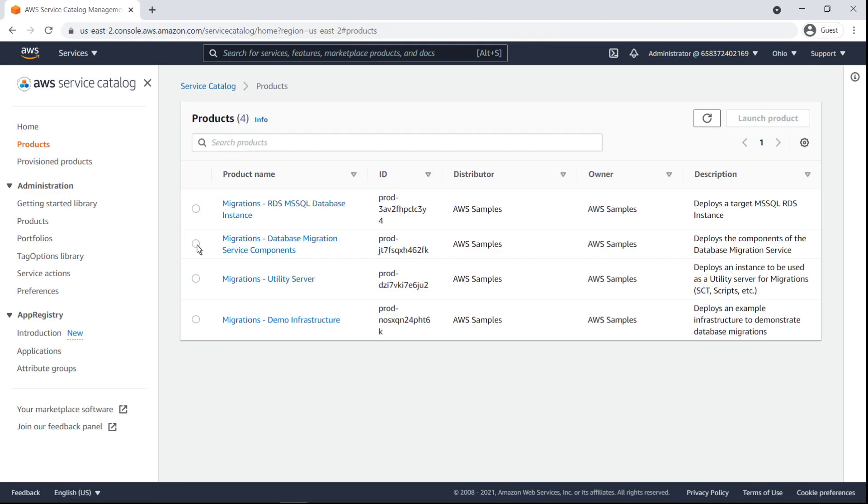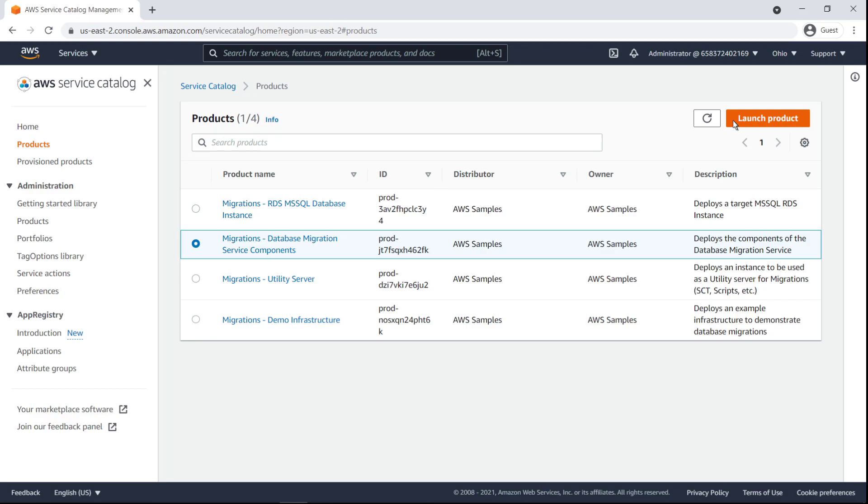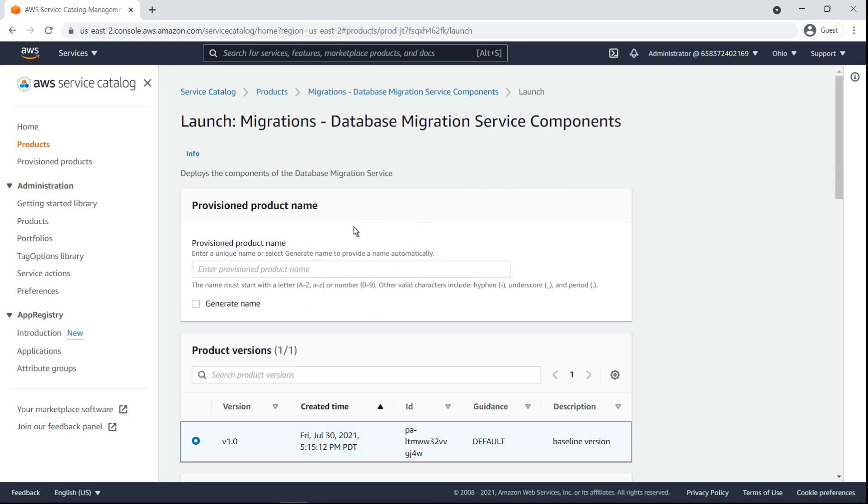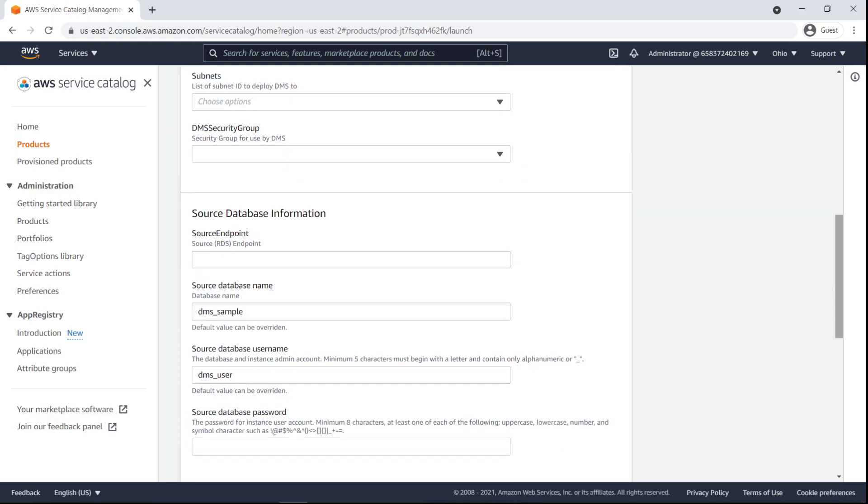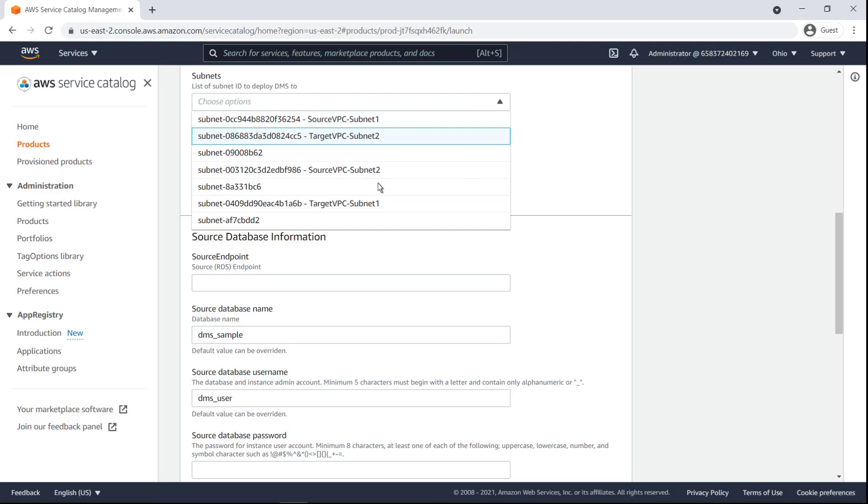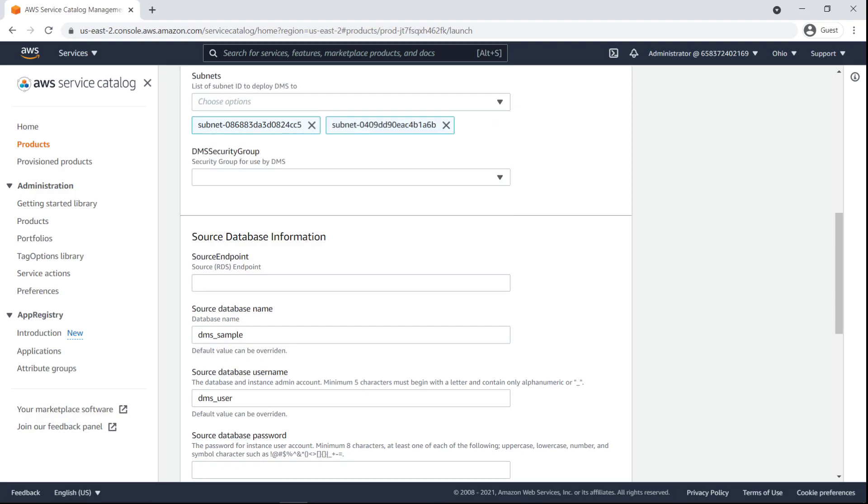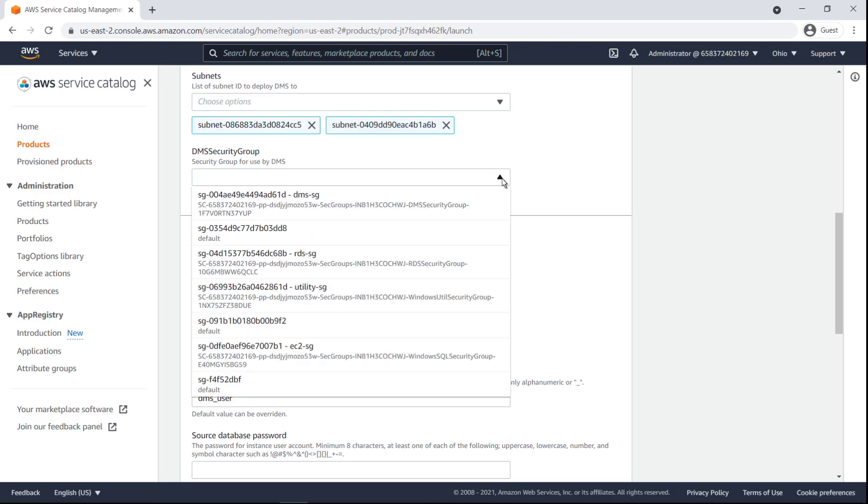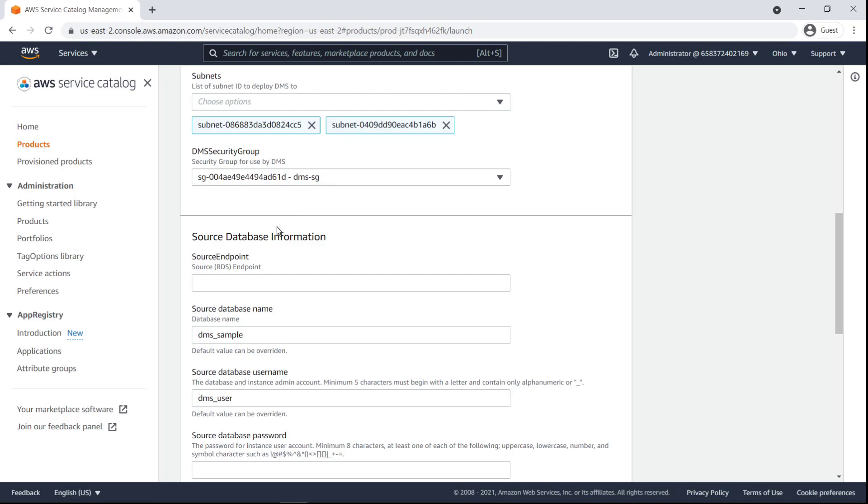Now we're ready to deploy the components of DMS. First, we'll provide a name. Again, we'll choose our target VPC subnets. Next, we'll specify the security group designated for DMS in our database infrastructure.